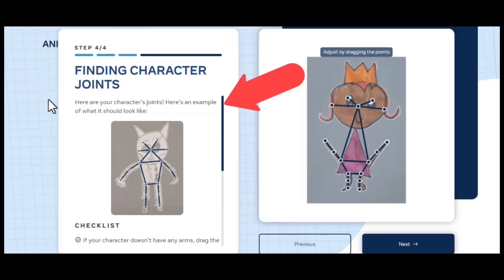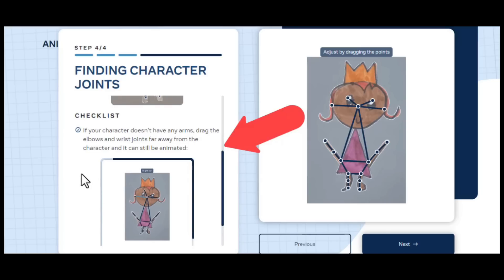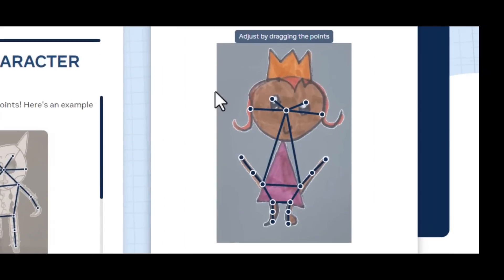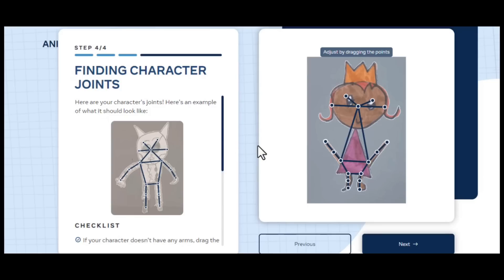The joints for your character are shown here. Here's an illustration of how it ought to appear. Drag the elbow and wrist joints far away from the character if it has no arms, so that it may still be animated. The segmentation mask and these joint locations will be used in the following phase to animate your character using motion capture data. In general, you can move these lines if necessary so they match the demo on your left. Now click 'Next,' because it's time to see the result.